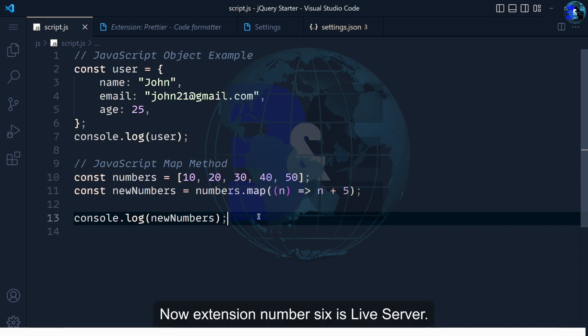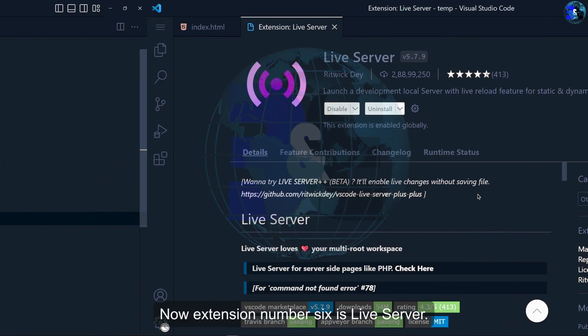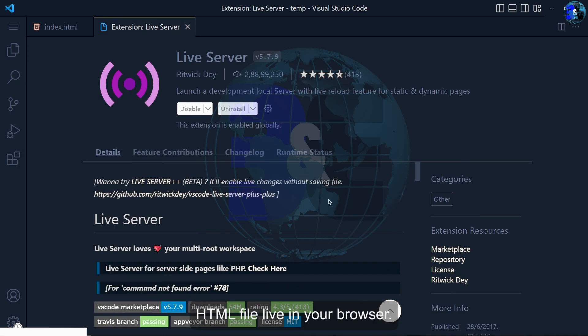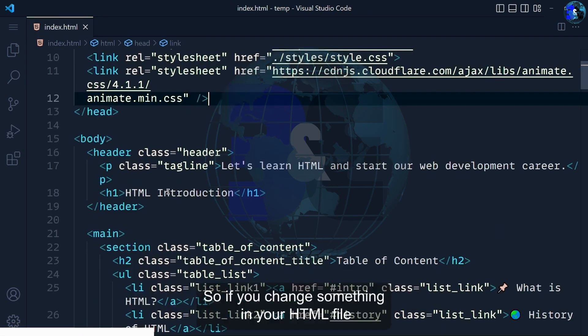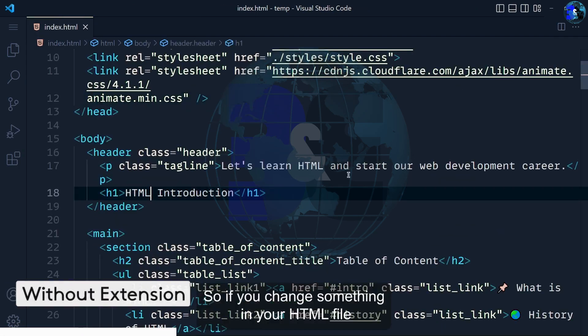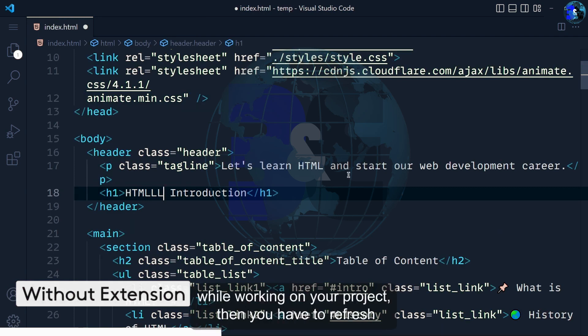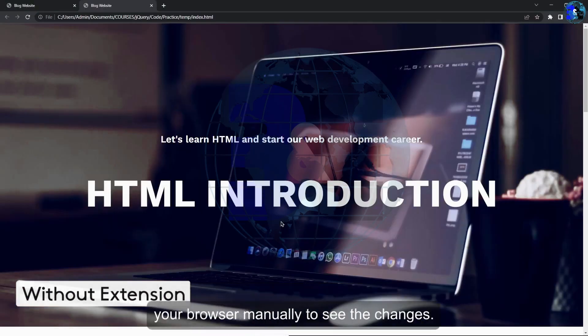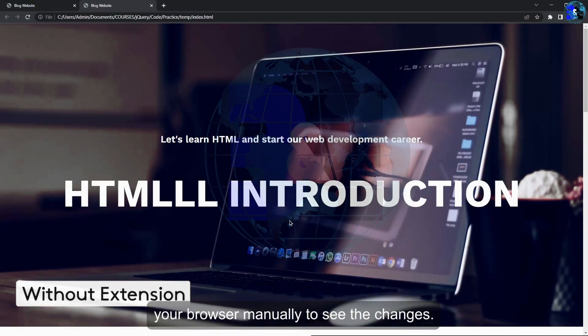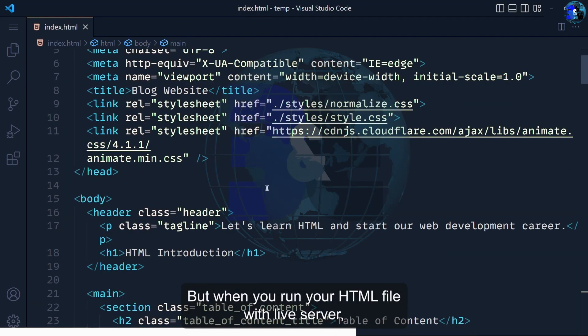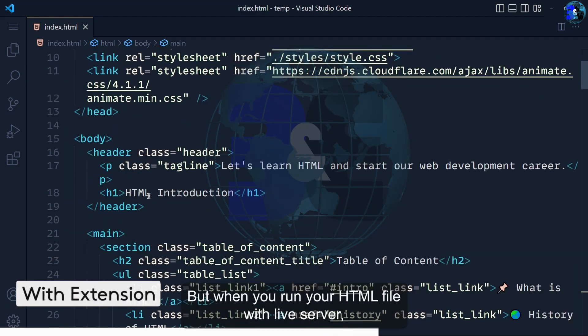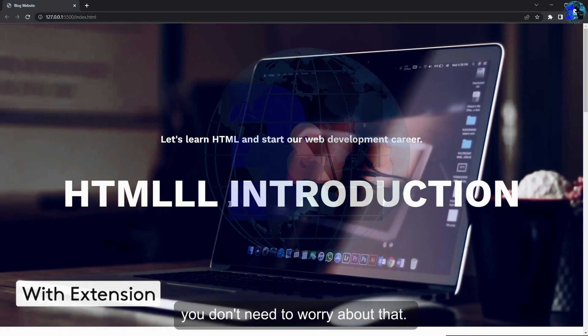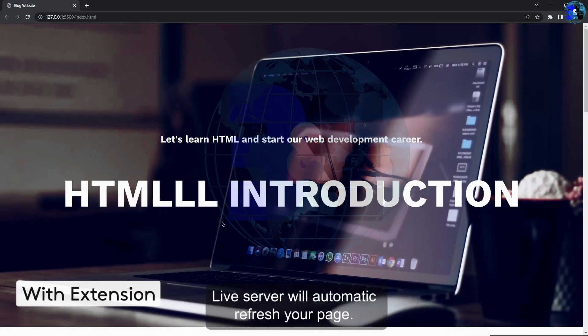Now extension number 6 is Live Server. Live Server is used to run your HTML file live in your browser. If you change something in your HTML file while working on your project, you have to refresh your browser manually to see the changes. But when you run your HTML file with Live Server, you don't need to worry about that. Live Server will automatically refresh your page.